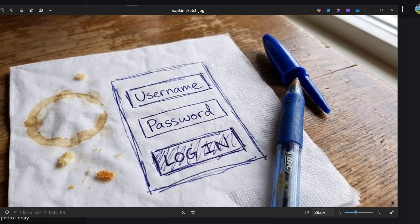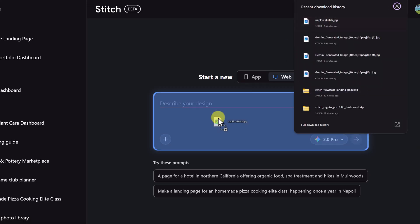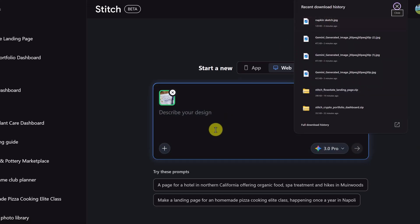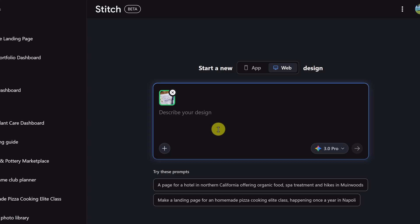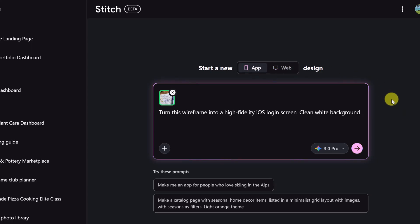So now for a magic trick. Let's say we have this messy wireframe on a piece of paper and we want to turn this into a real app. I'm going to go ahead and upload this photo and give it this prompt: Turn this wireframe into a high fidelity iOS login screen, clean white background. Make sure I'm under app for this one and we'll send it away. And boom, it turned my scribbles into input fields and a button.